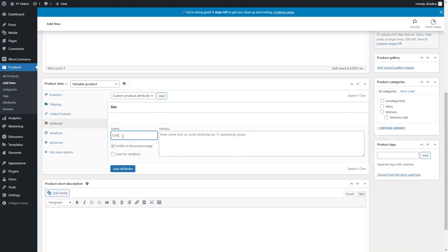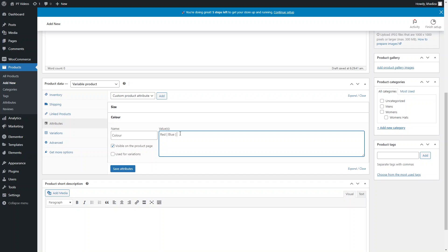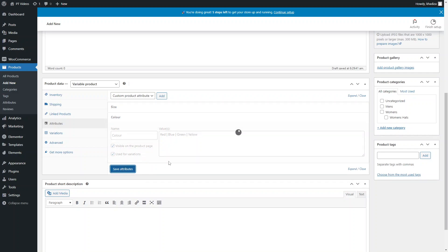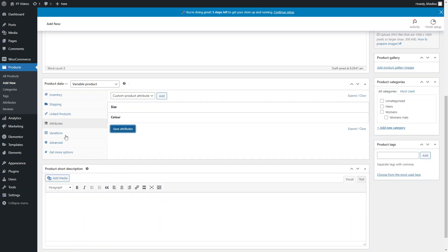Now we have our size attribute and we want to add another one for color, since this t-shirt comes in different colors. Add the color attribute name and add the different color values — for example Red, Blue, Green, Yellow — separated by the separator text. Again, click Use for Variations and Save Attributes.